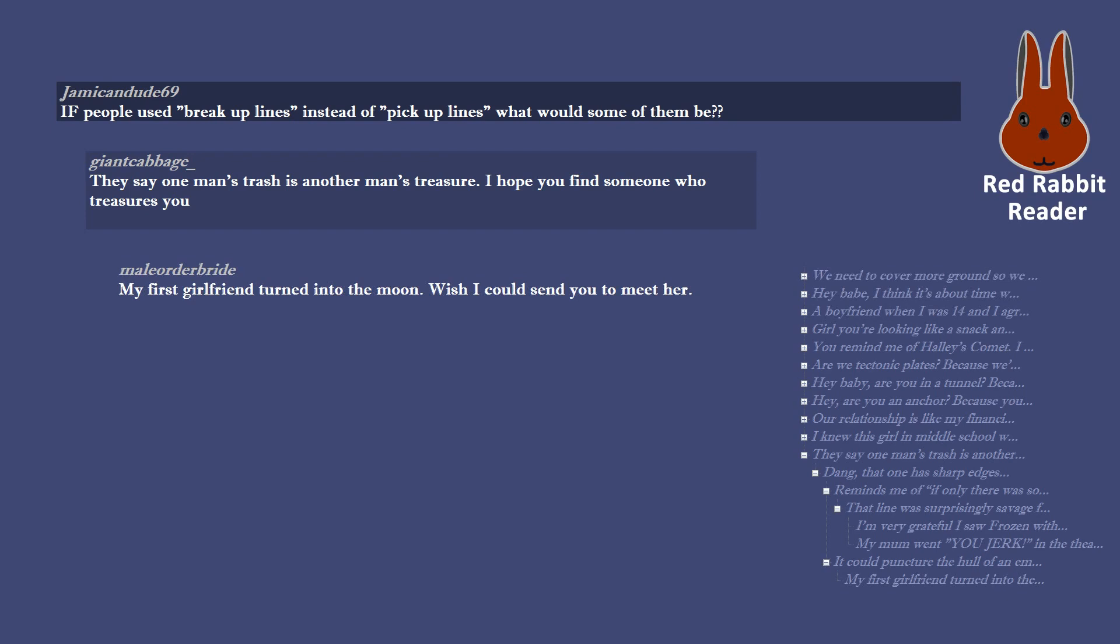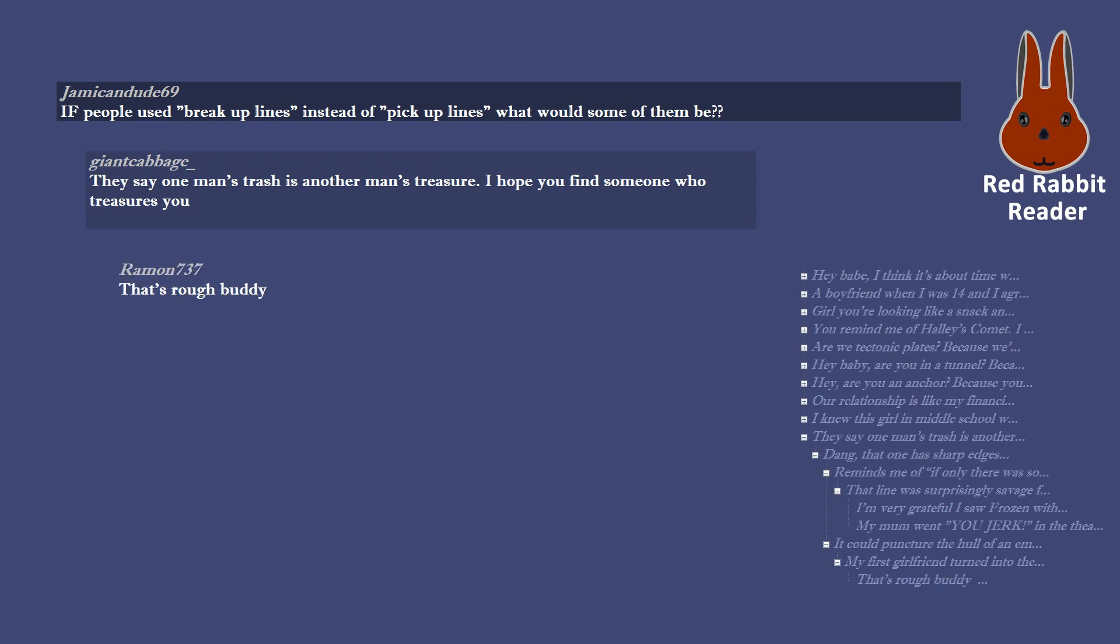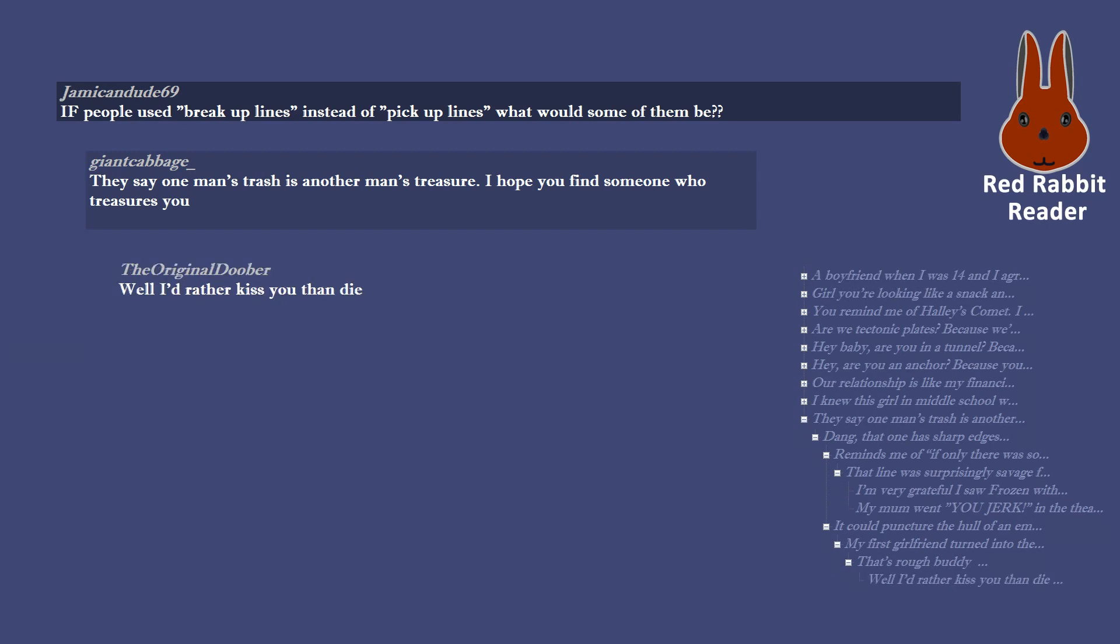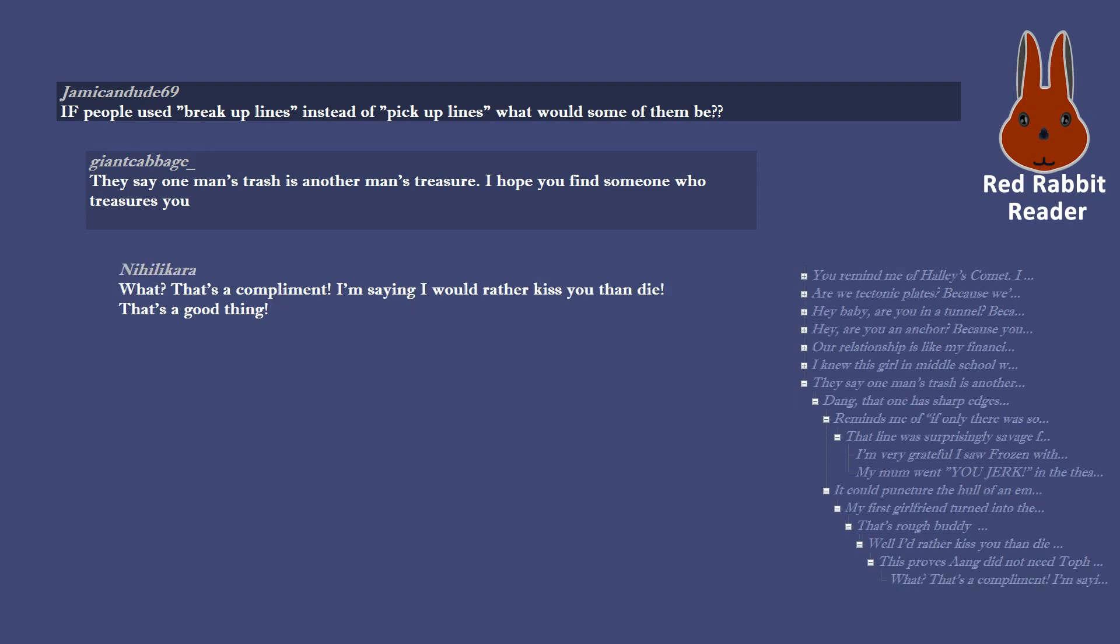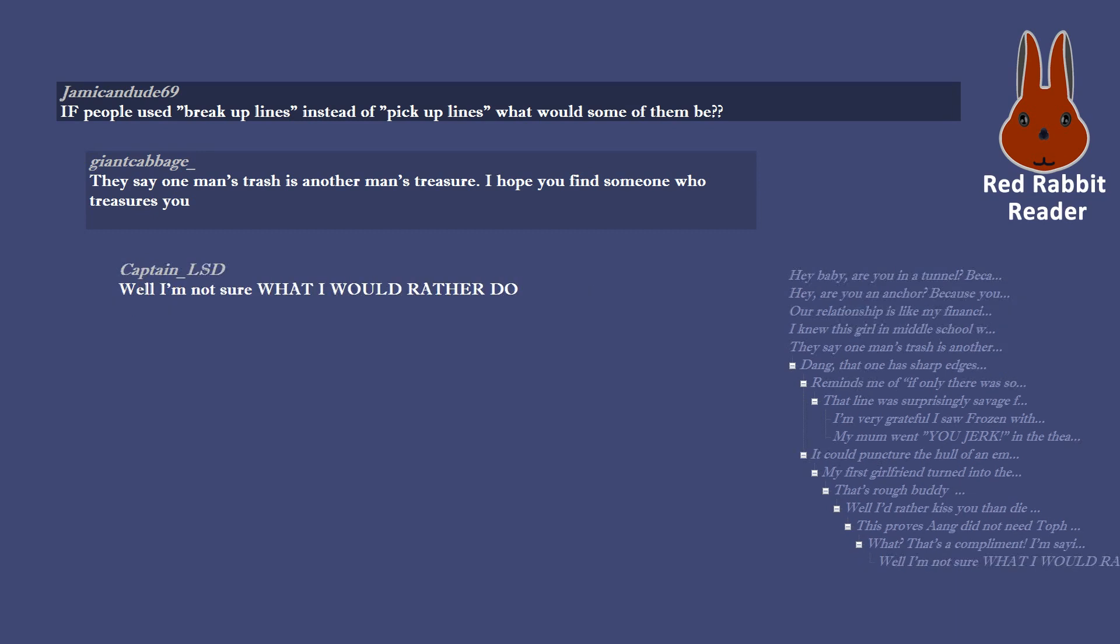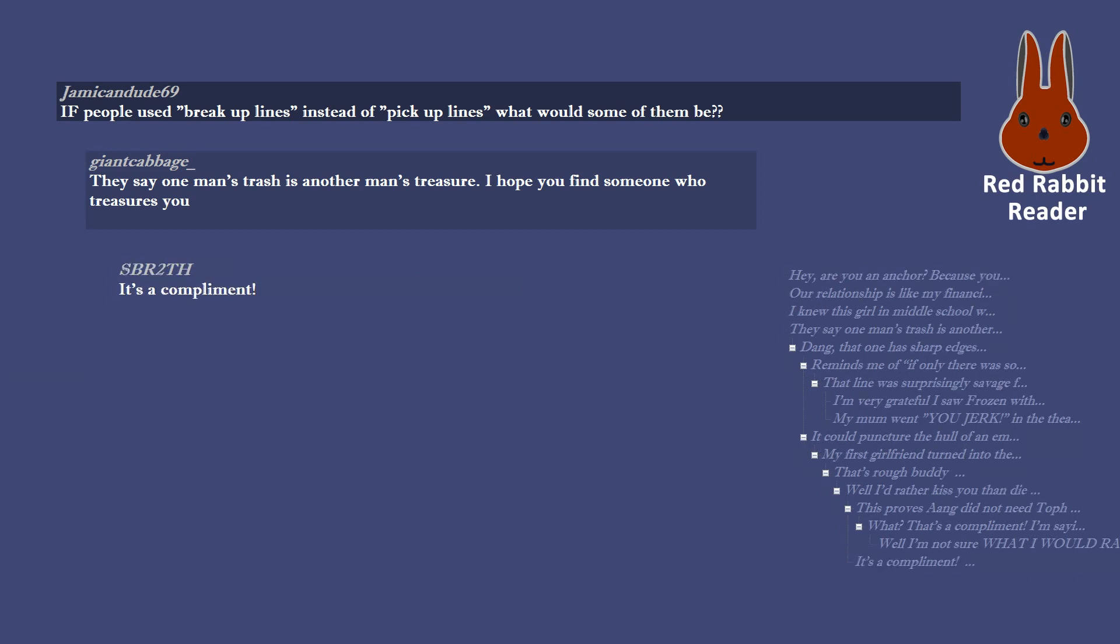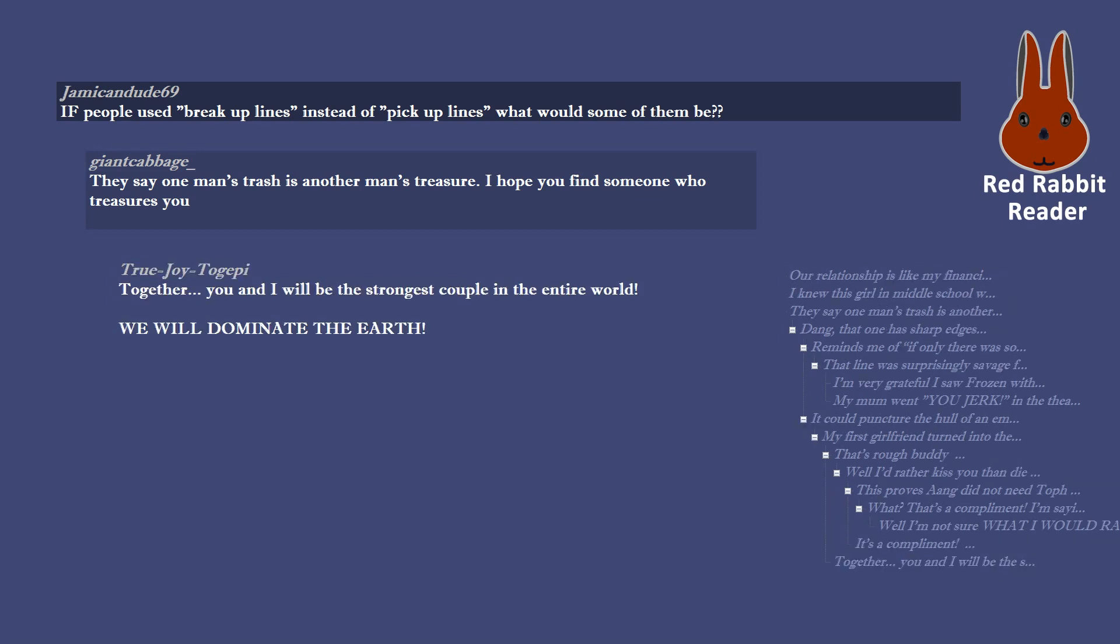My first girlfriend turned into the moon. Wish I could send you to meet her. That's rough buddy. Well I'd rather kiss you than die. This proves Aang did not need Toph to learn earth-bending, because here you see him digging himself into a hole. What? That's a compliment. I'm saying I would rather kiss you than die. That's a good thing. Well I'm not sure what I would rather do. It's a compliment.